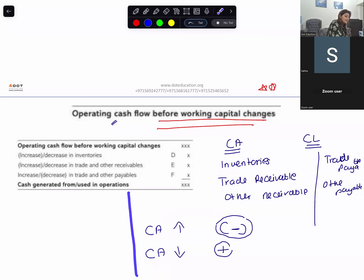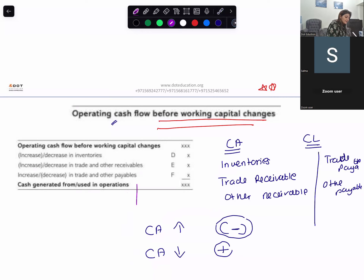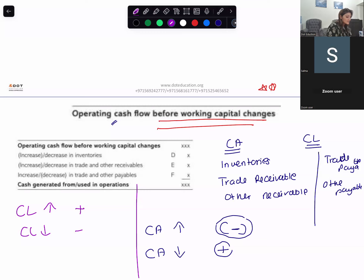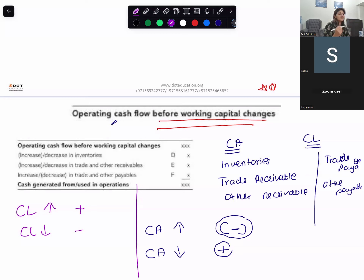For current liabilities, if current liability is increasing, you will add. And if current liability is decreasing, you will subtract. If the answer is positive, you will get cash generated from operations. If the answer is negative, you will say cash used in operations.